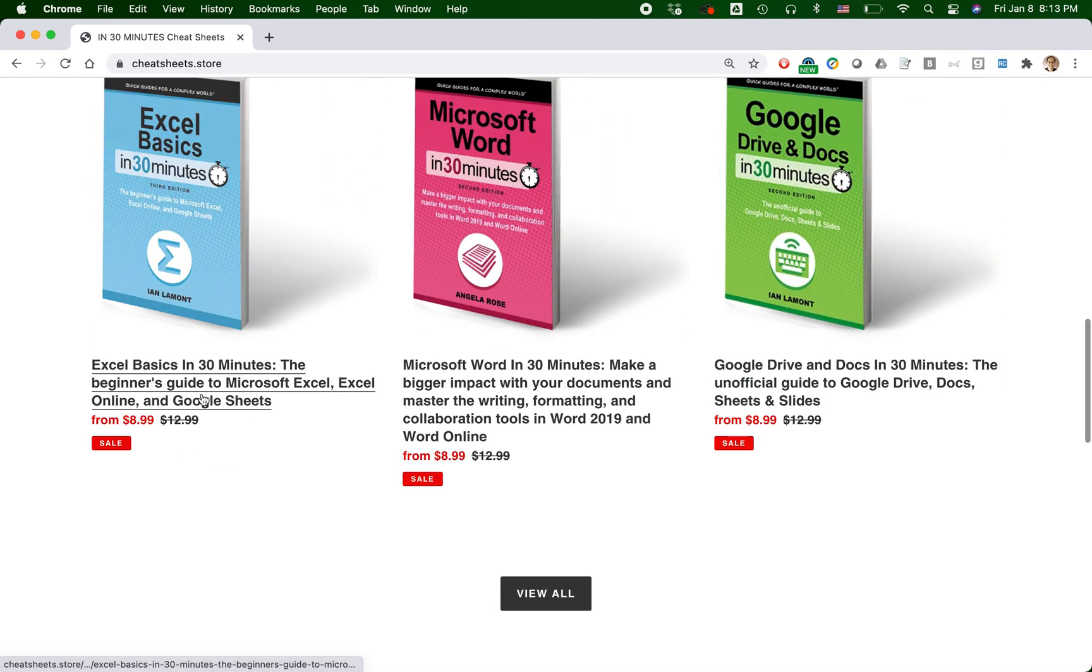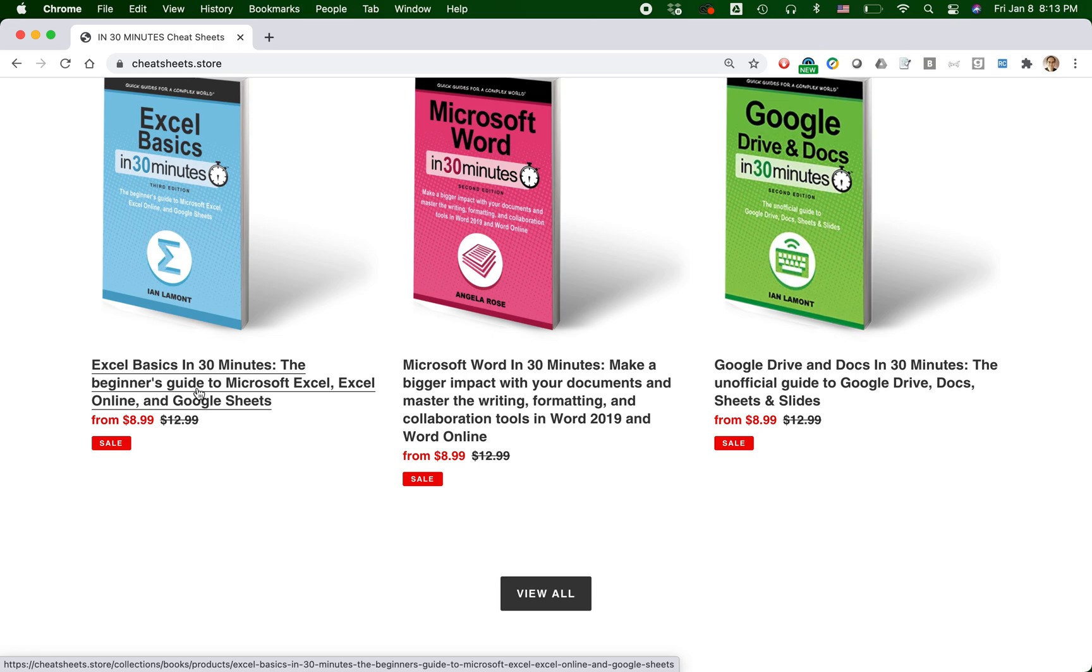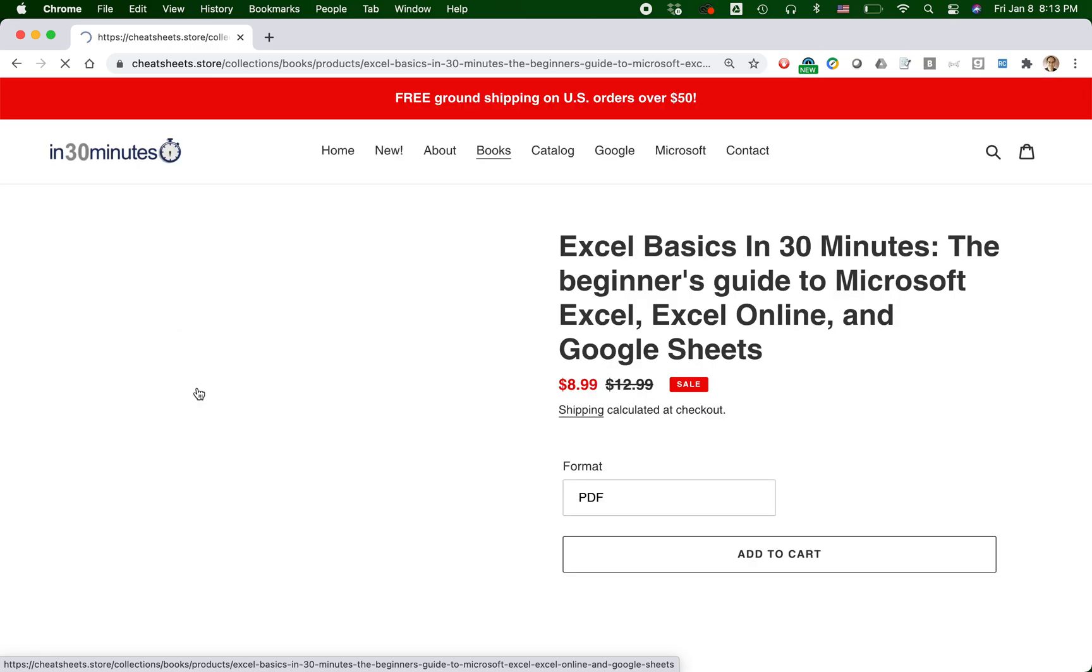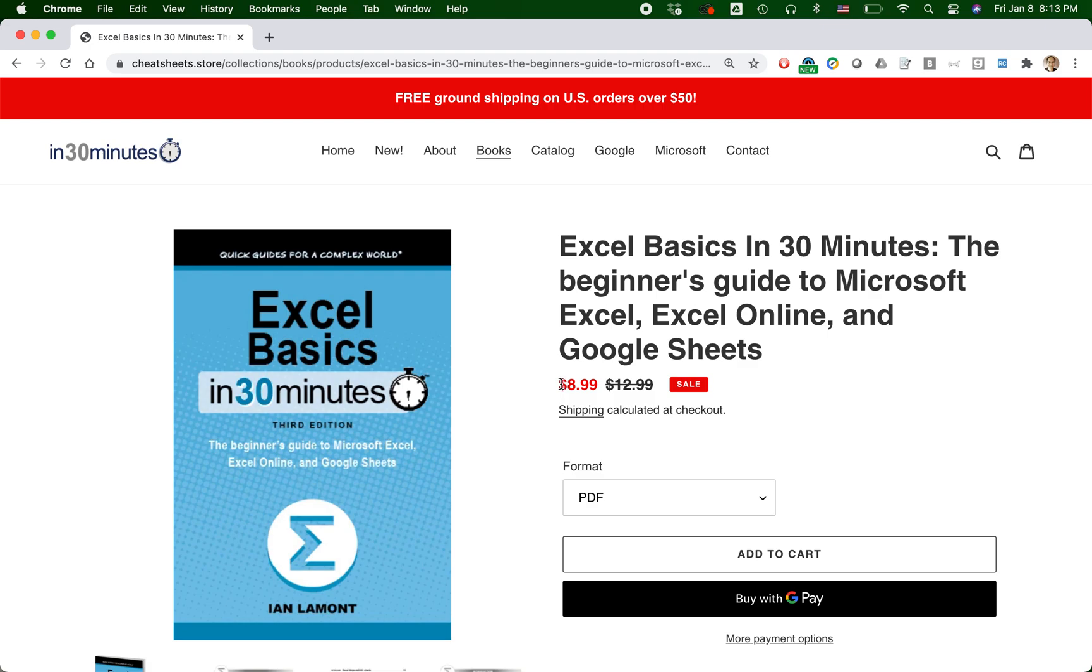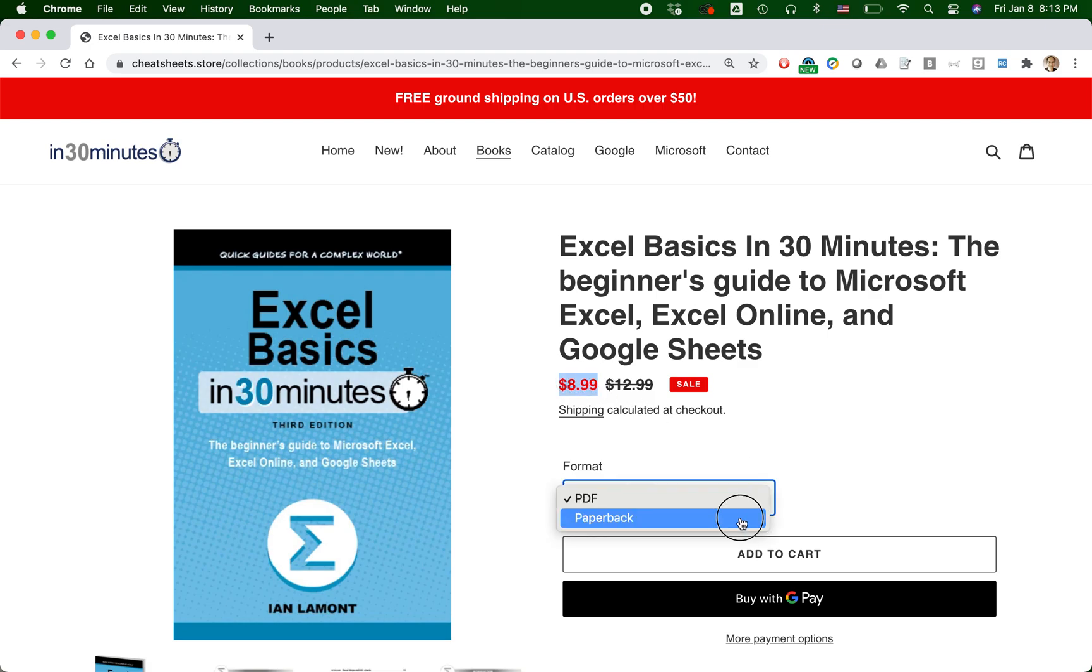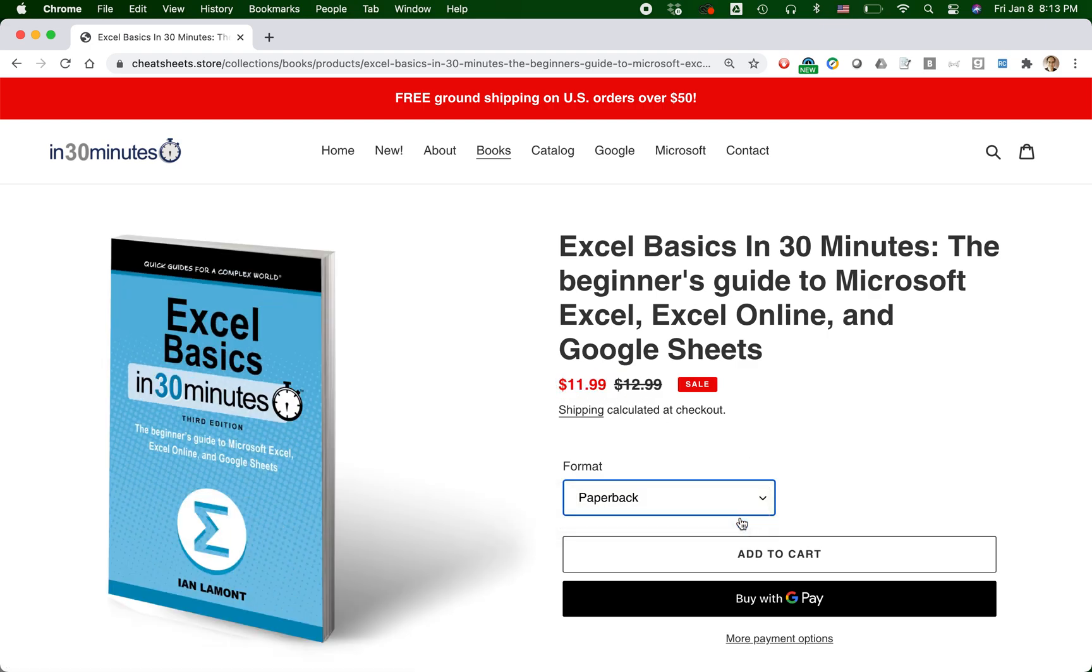So the text is the same from $8.99 and the $12.99 is crossed out. Click on it. And there we go. So it's $8.99. That's the default. If people want to get the more expensive paperback, they can do that too.